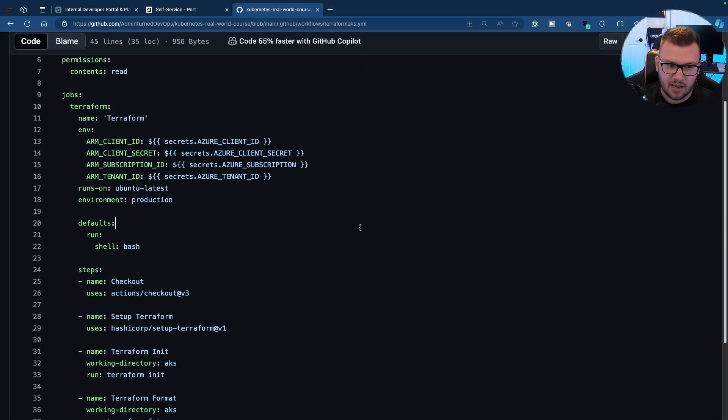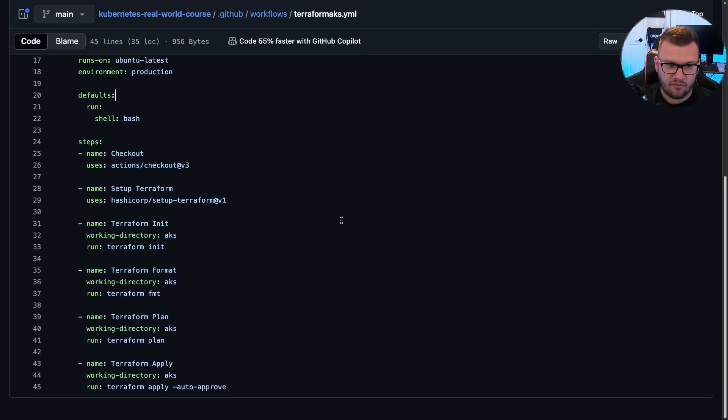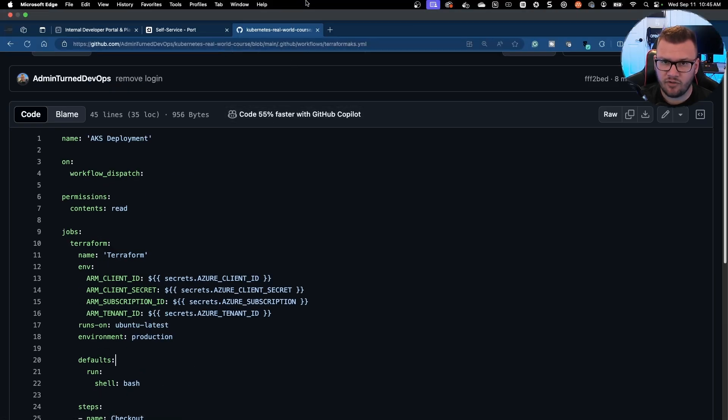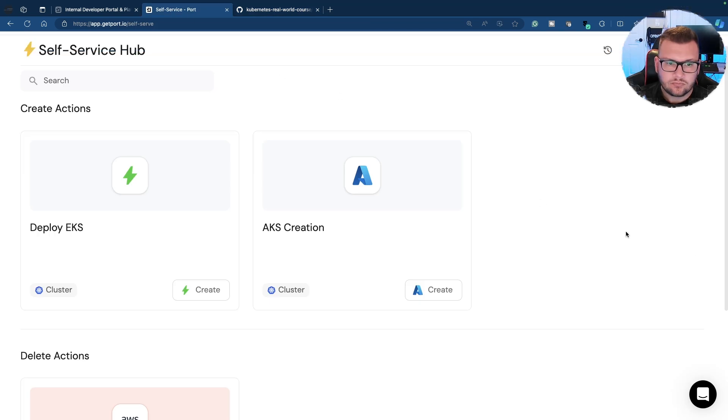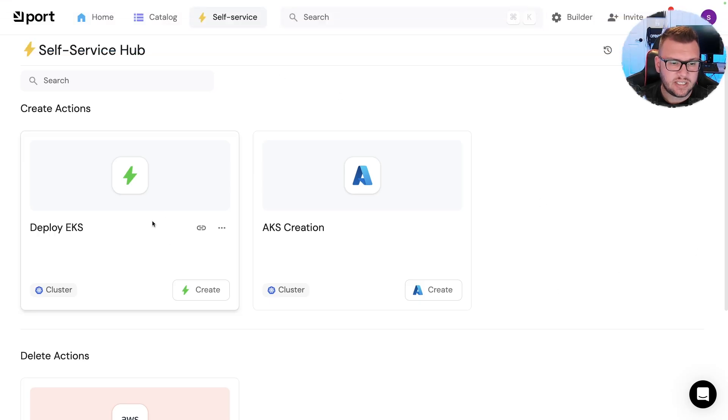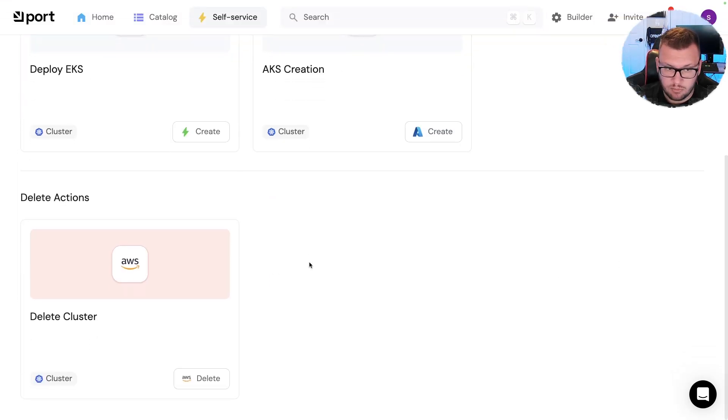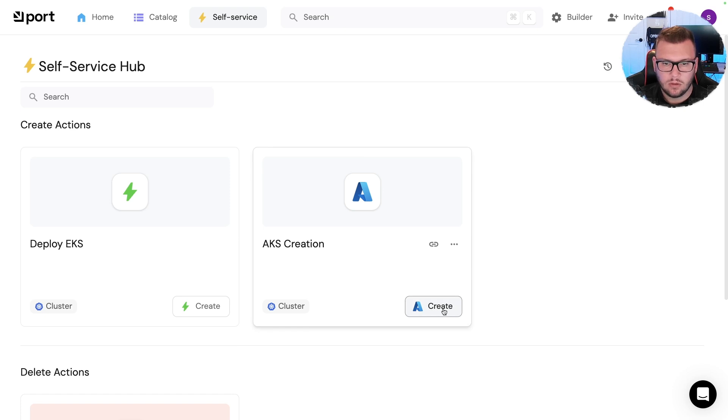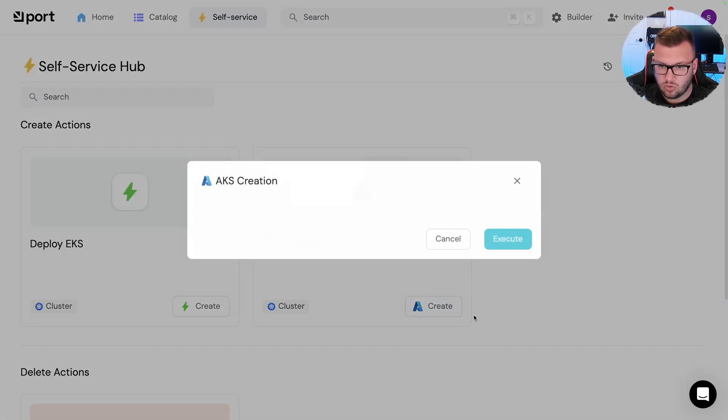But once that pipeline is created, or that invocation type, because again you got to create that and there's an example here, again if you want to use it, it's just to create an AKS cluster. You could find this code in the Kubernetes real world course under the GitHub workflows. And then once that's done, you have the ability to perform a particular action.